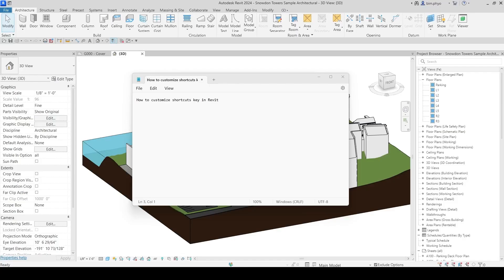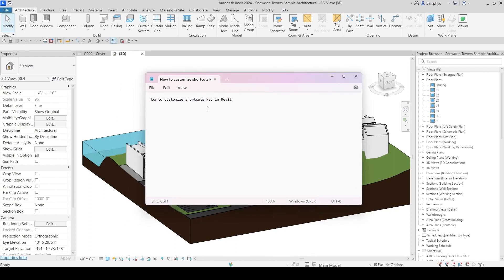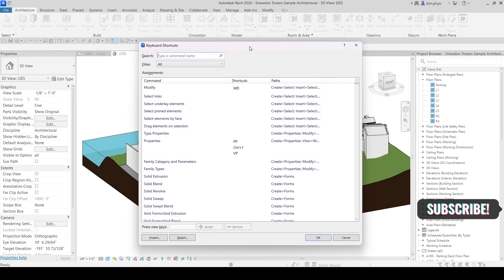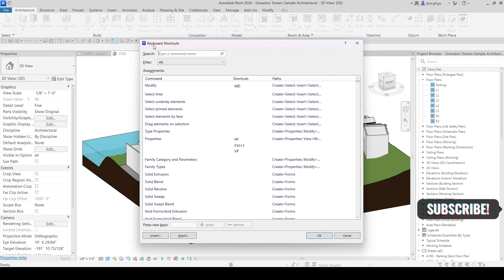Hello everyone and welcome to my channel. Today I would like to talk about how to customize shortcut keys in Revit — you can create your own shortcut keys. First of all, I will show you the shortcut key window. The default shortcut is KS, which stands for keyboard shortcut, so you can type KS and the keyboard shortcut window will come right up.